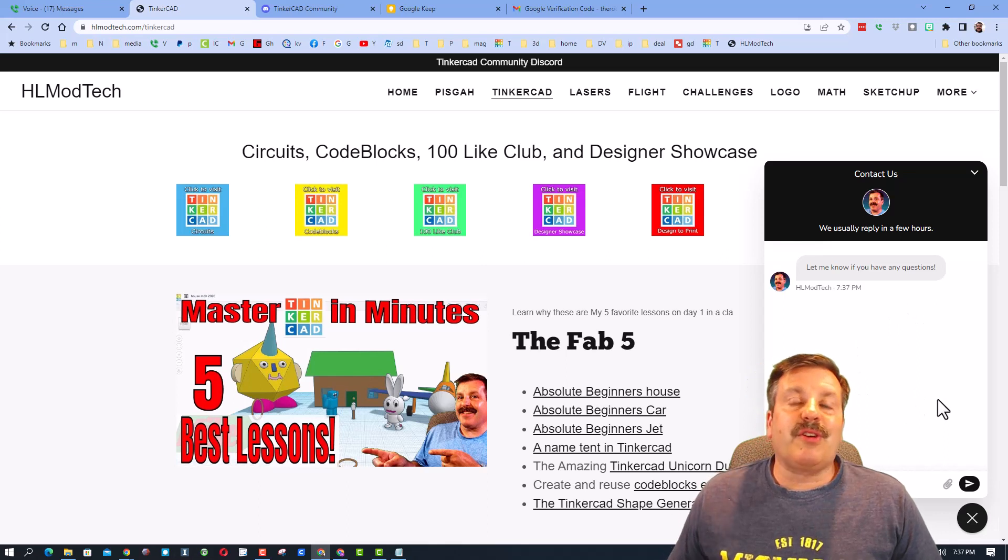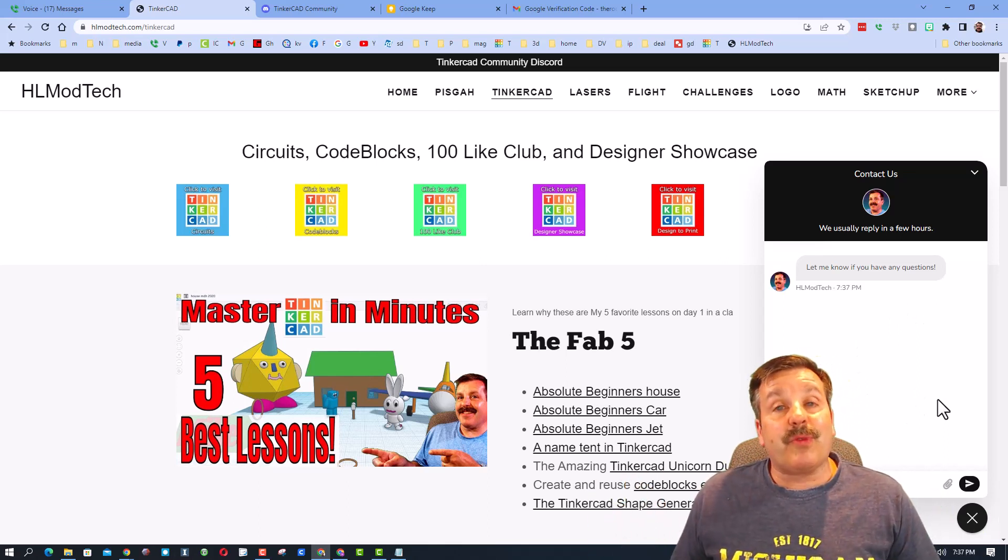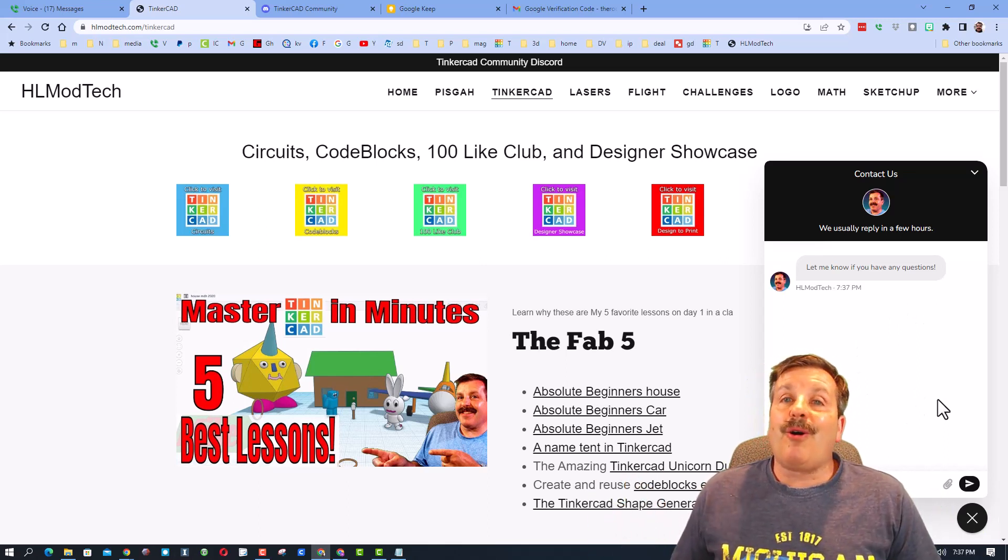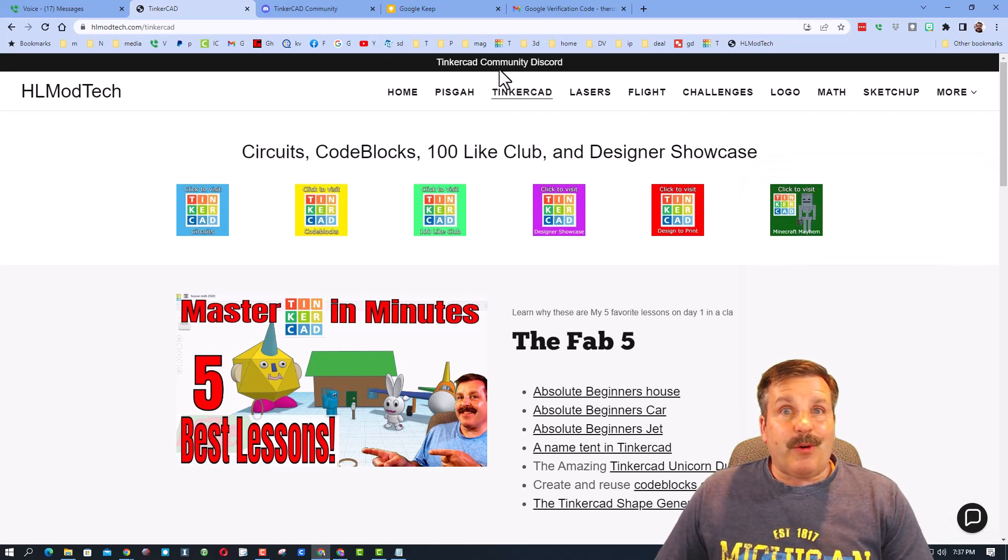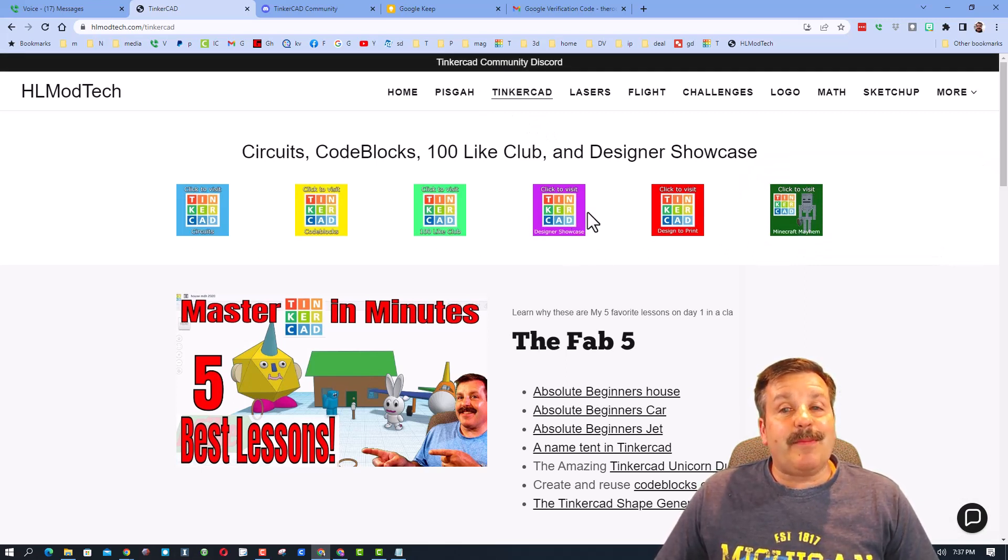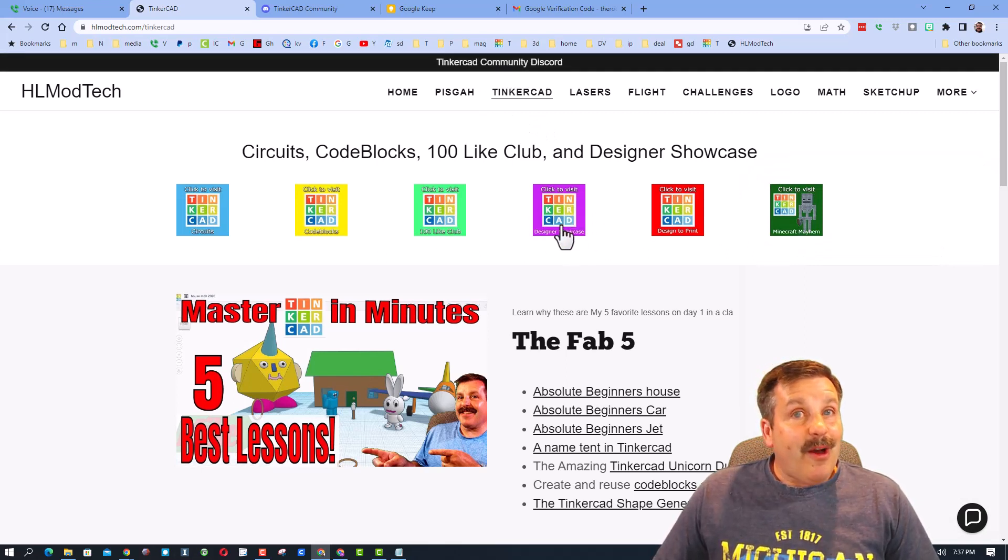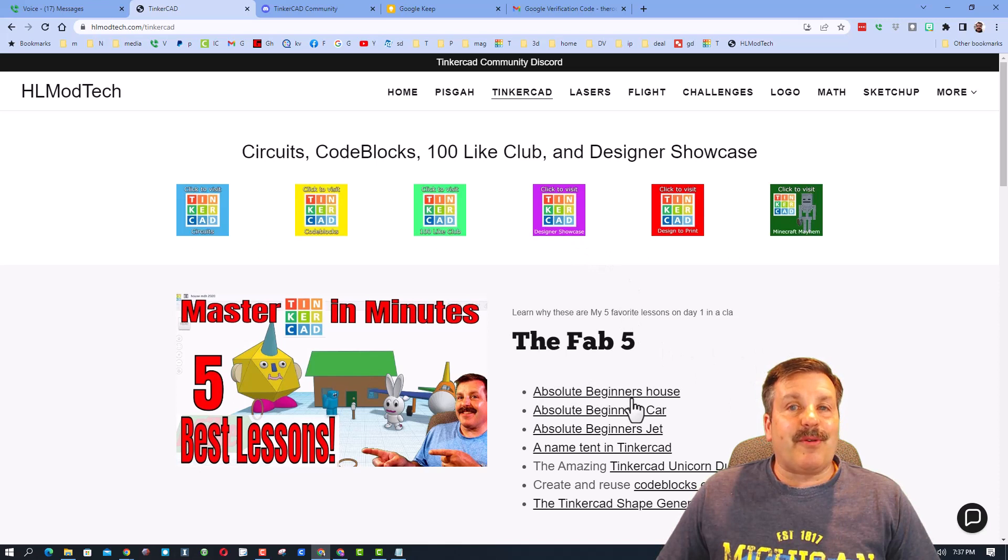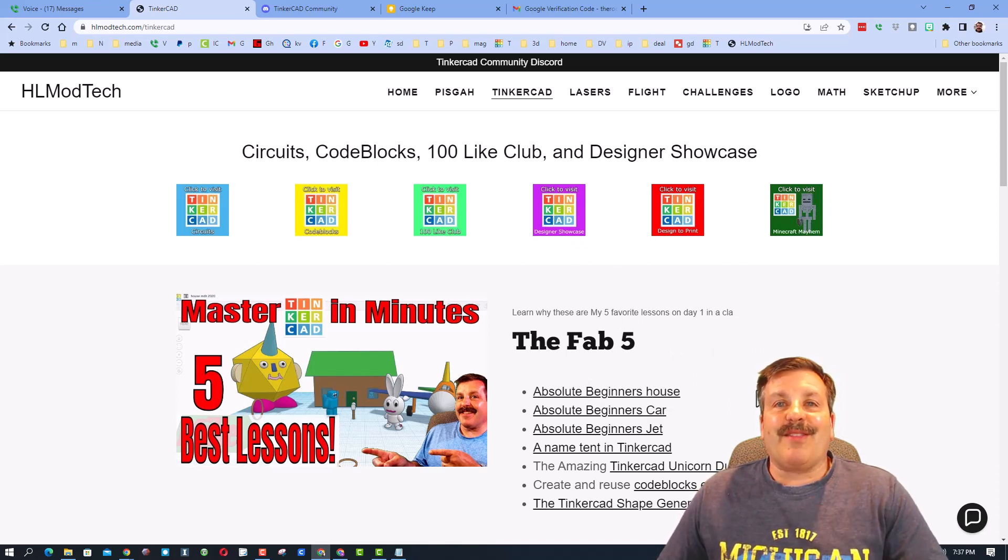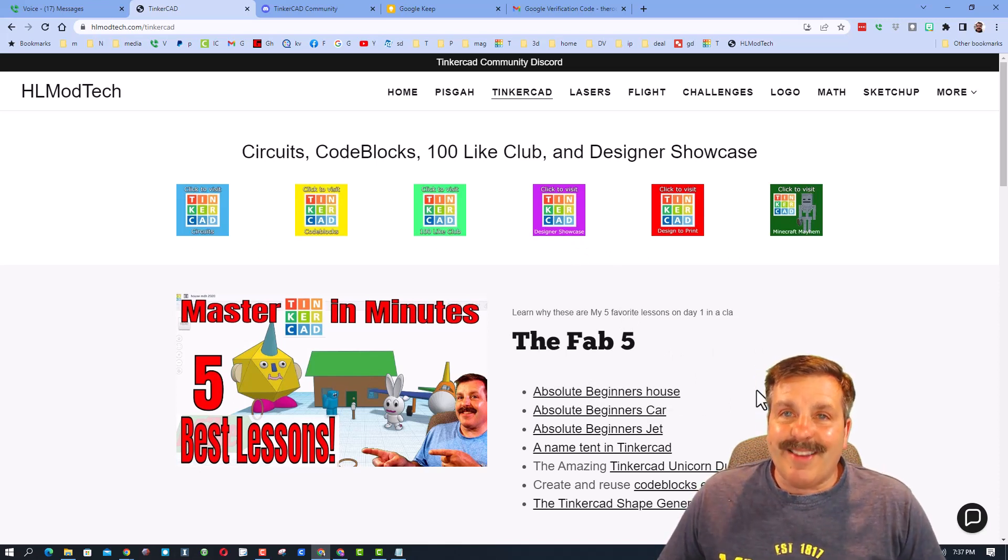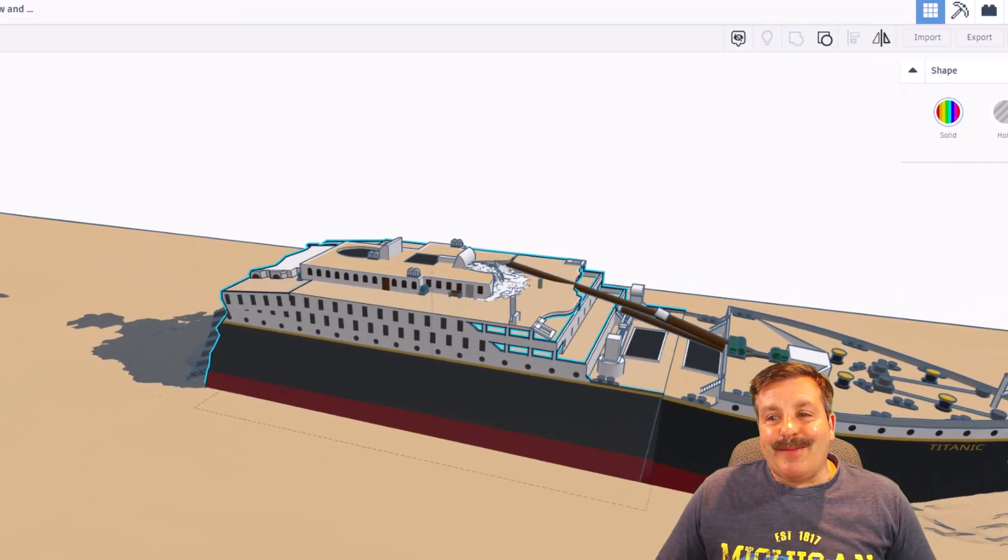Of course, friends, you could also use the Tinkercad Community Discord or the pages under the Designer Showcase. And then finally, if you want to create that absolutely bee in our house, you can find the link right there.